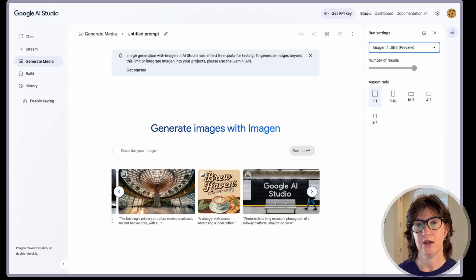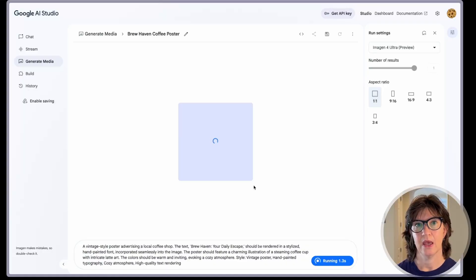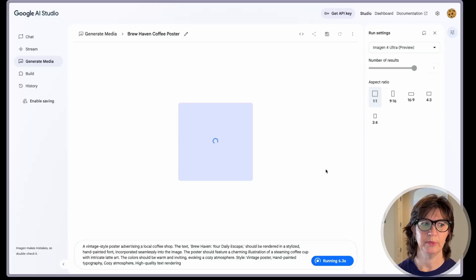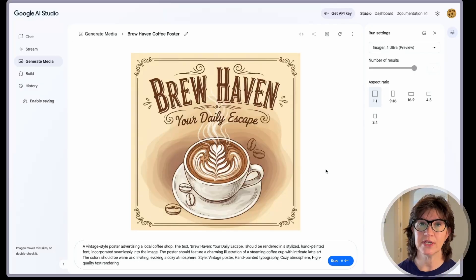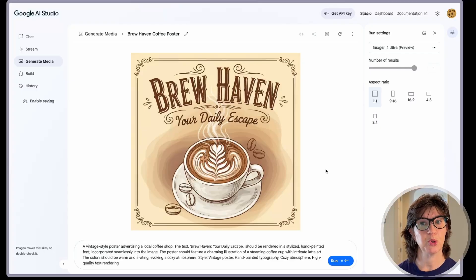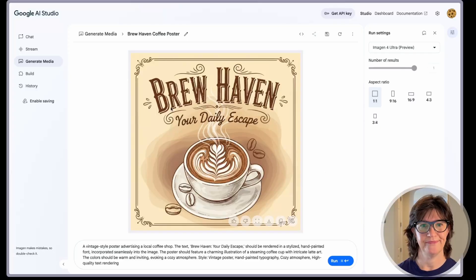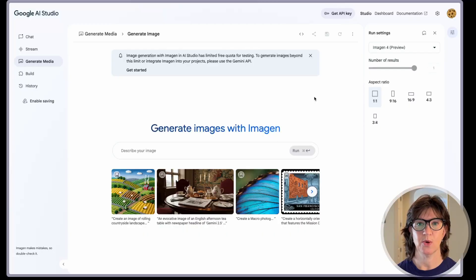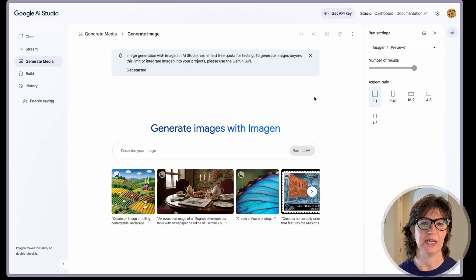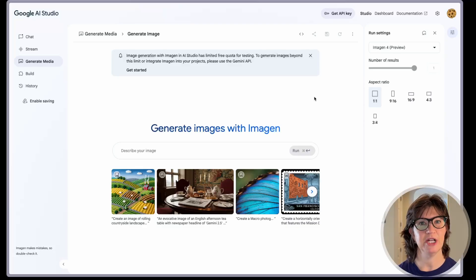Let's try the coffee shop. I will say this thing is fast. I ran probably 10 or 12 different generations on this already, and every single one of them came back in about 10 seconds. That's pretty astonishing, especially for the level of detail for some of the prompts. The text looks good and the detail on it is just really nice. I've been playing around with this thing for a couple of days.